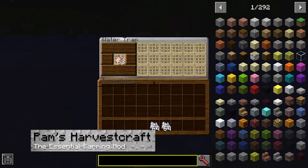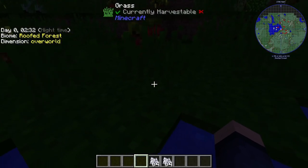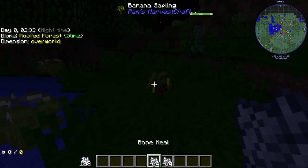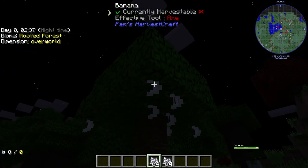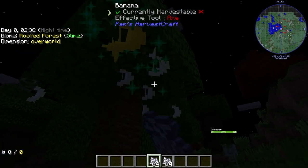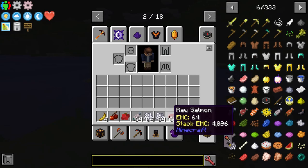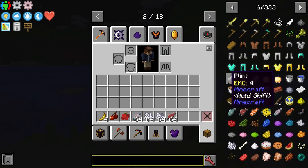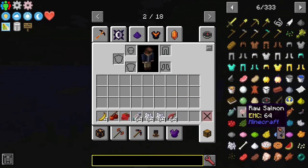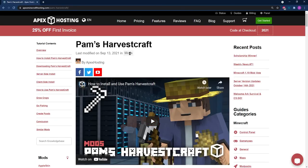Our next mod is Pam's Harvest Craft. Pam's Harvest Craft is a classic and a fan favorite that adds a plethora of new food items to grow and eat. This mod does affect the vanilla food values to be less nutritious, in an effort to encourage the use of these new items. We already have a guide on this mod.